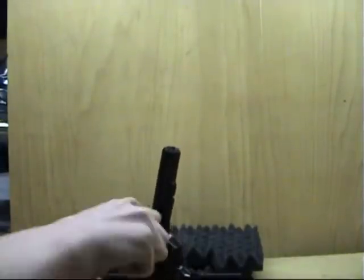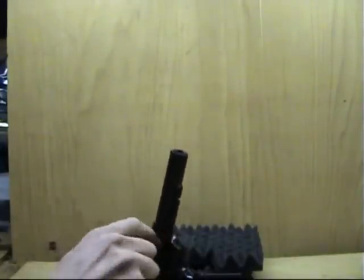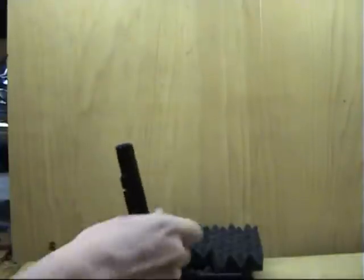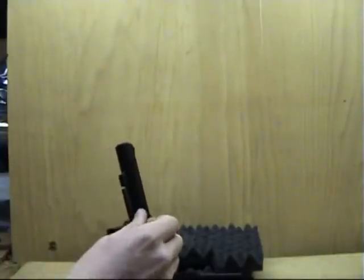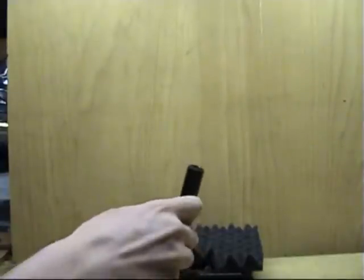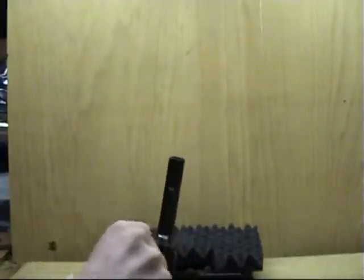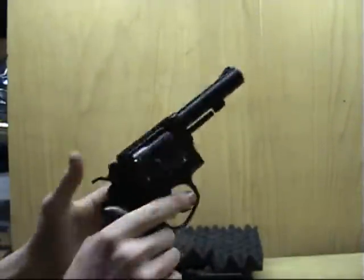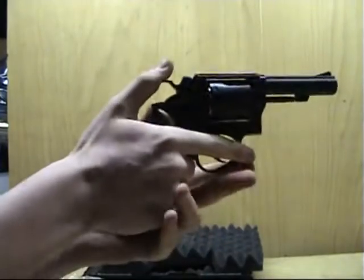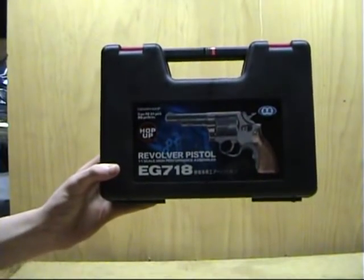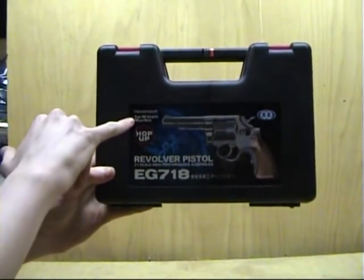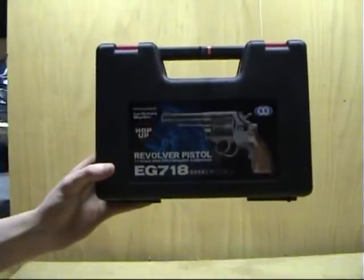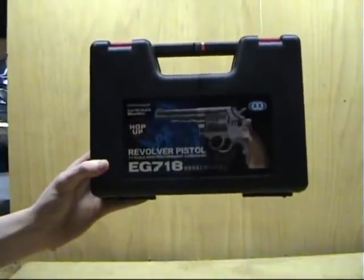I find it handier to load the BBs in the front while the shells are in the gun. Despite what it says in the packing this is a six shot gun not a 24 shot.